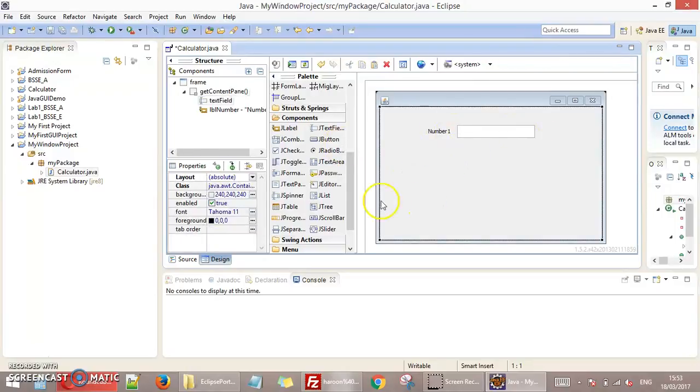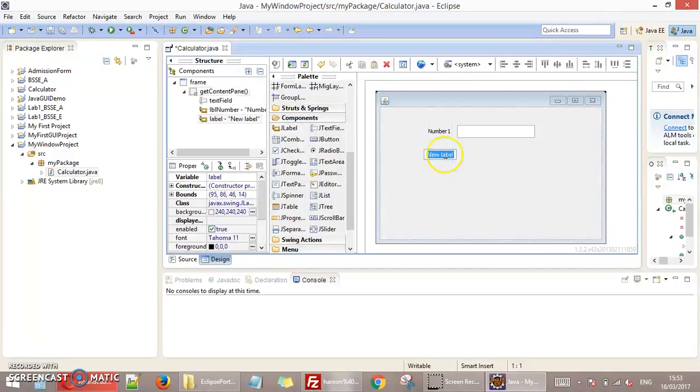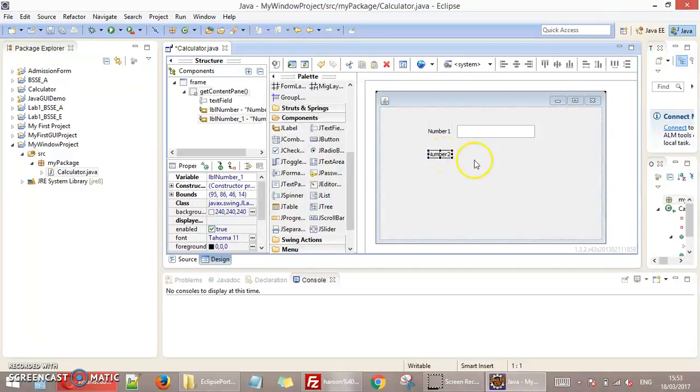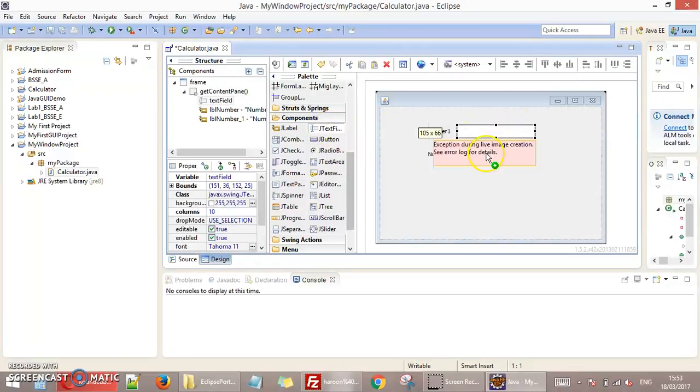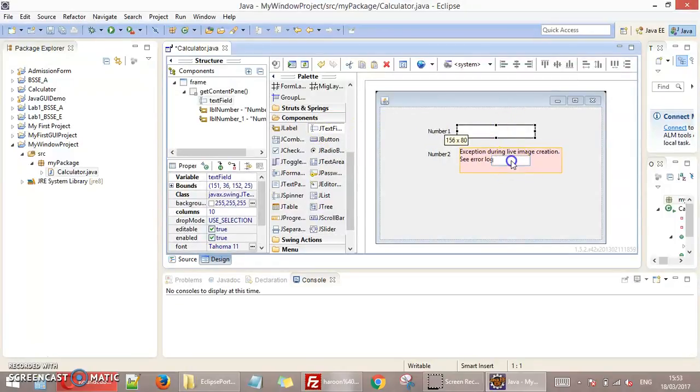Same, I just need a number 2. This is my JLabel. This is number 2. And I need another field like this. So this is text field. Click on this and place this here.